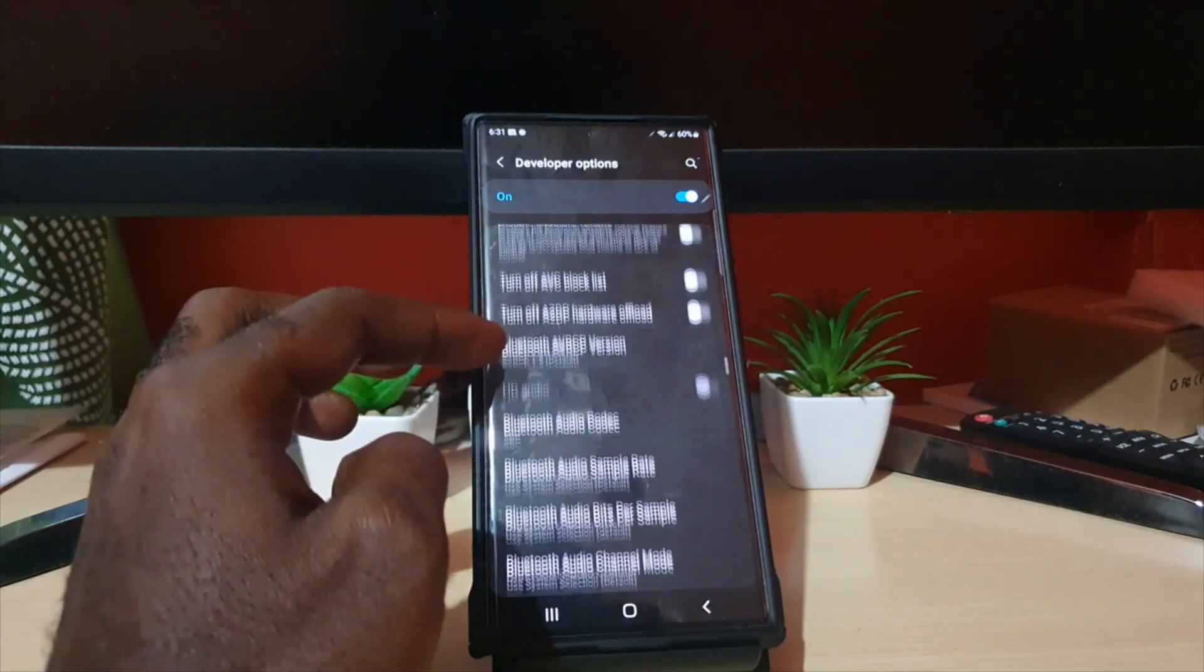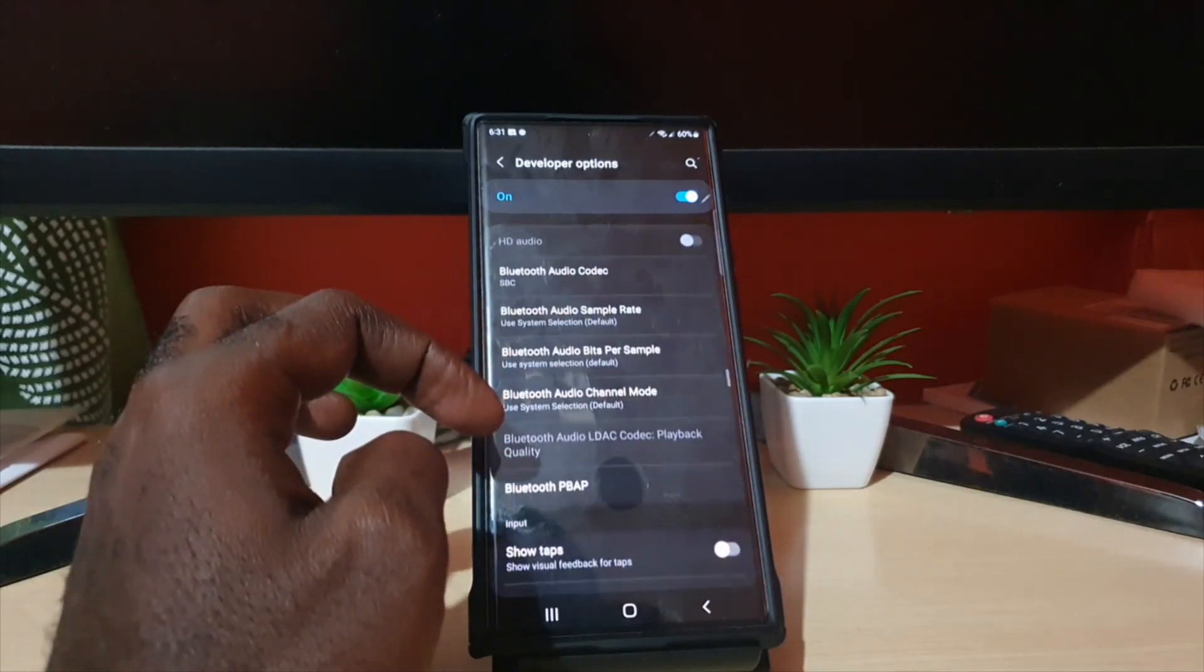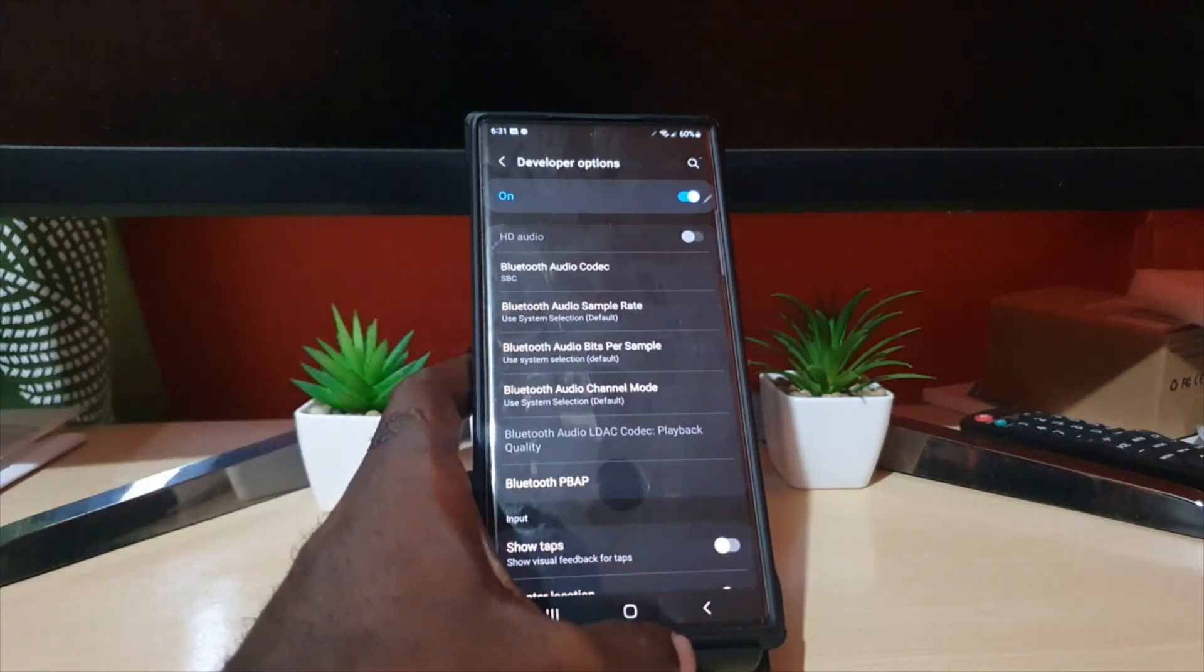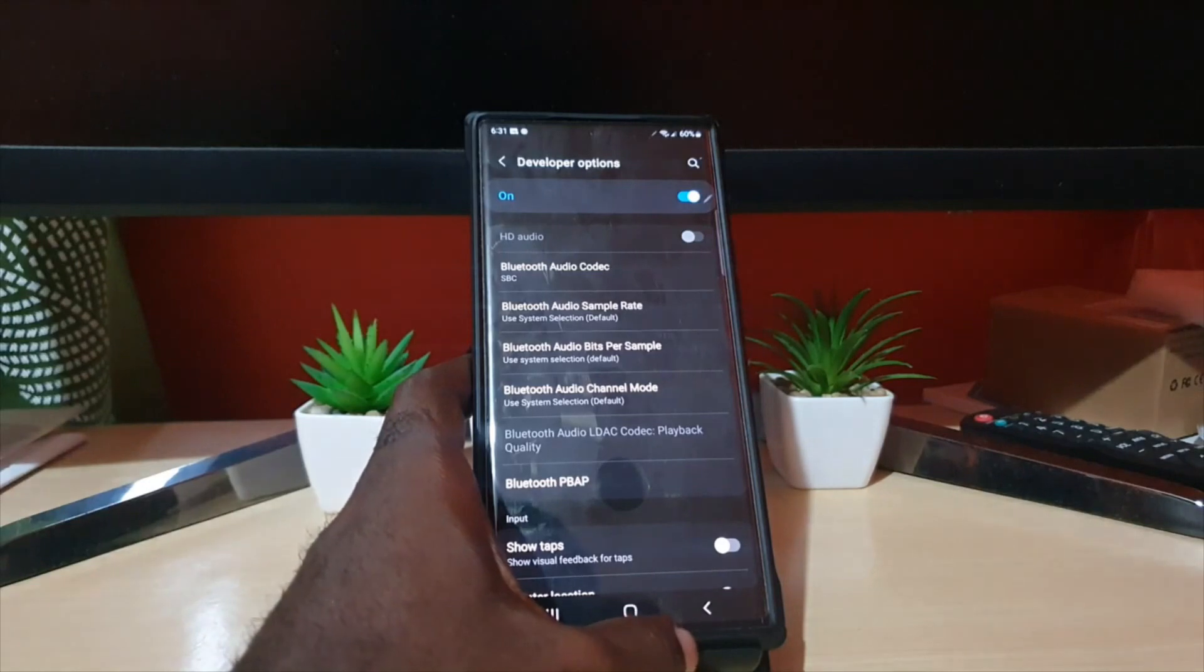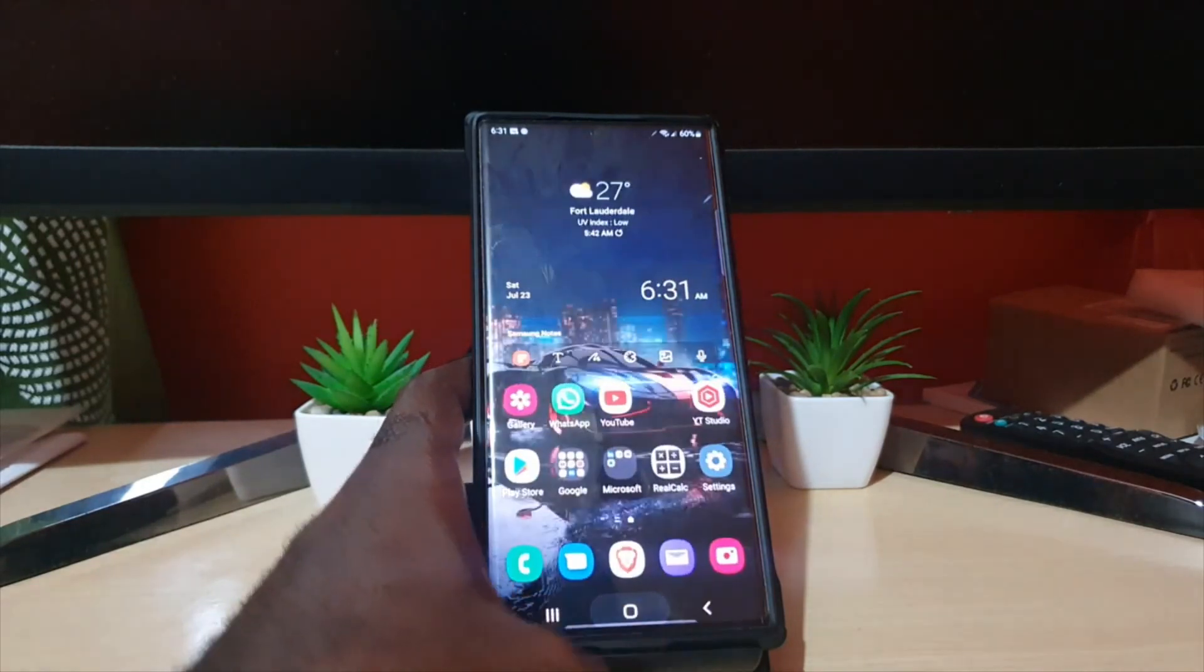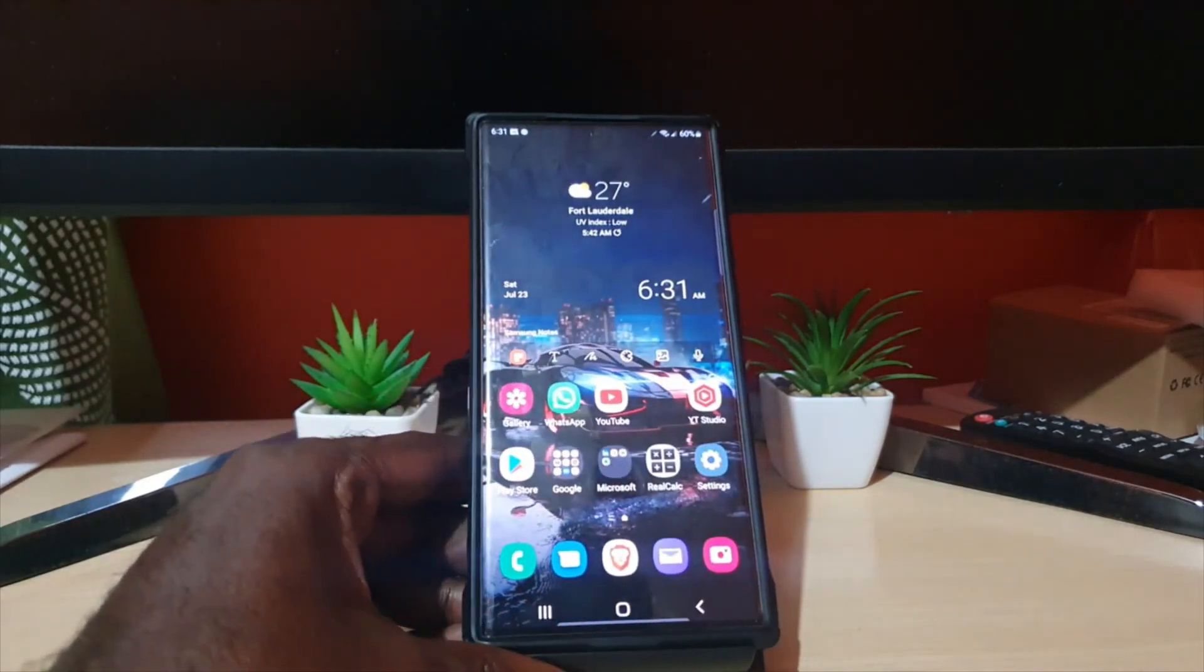time you can find options in here that will help developers or features you may want to turn on. This is a great mode to know how to enable, and now you know